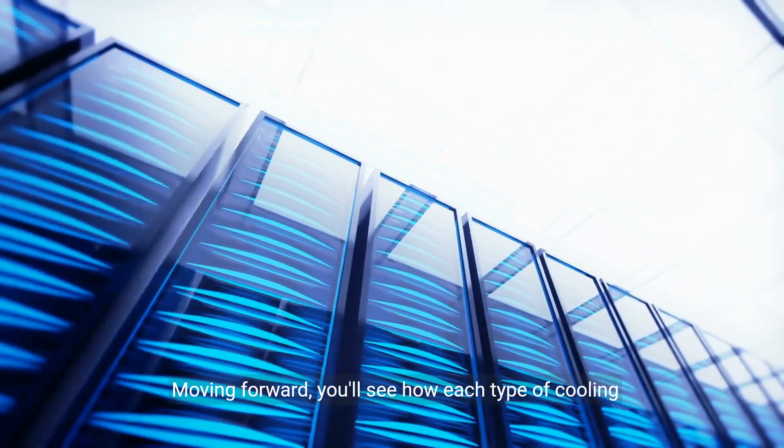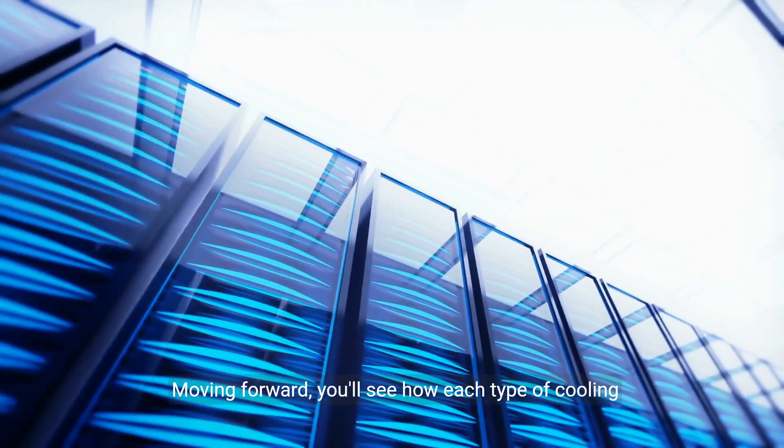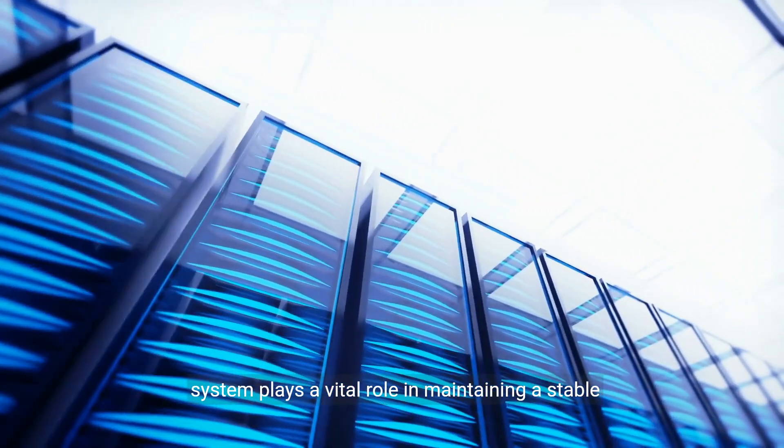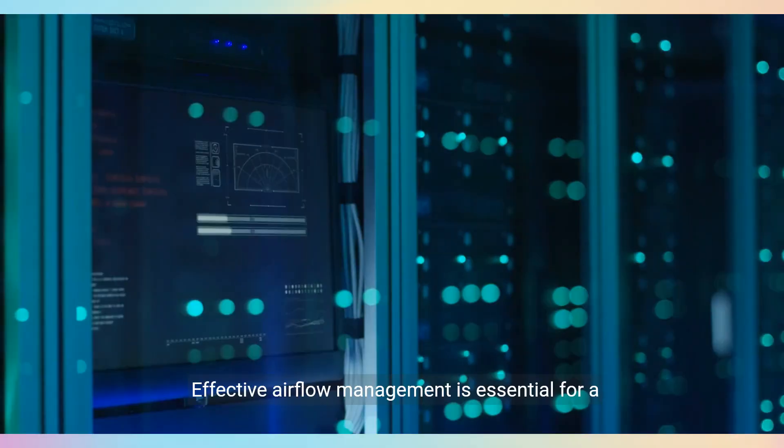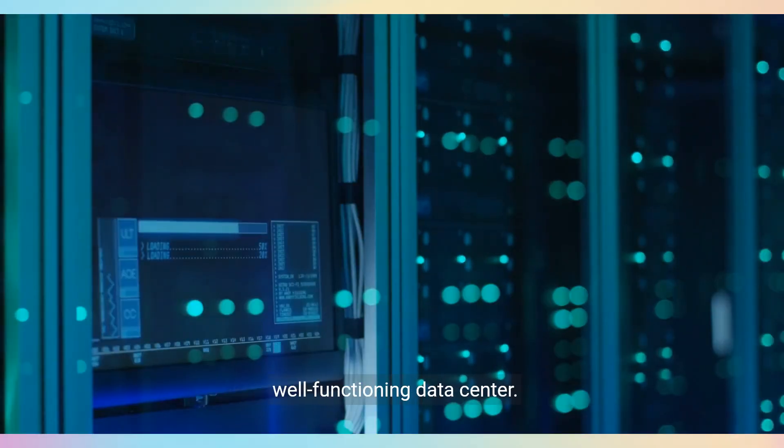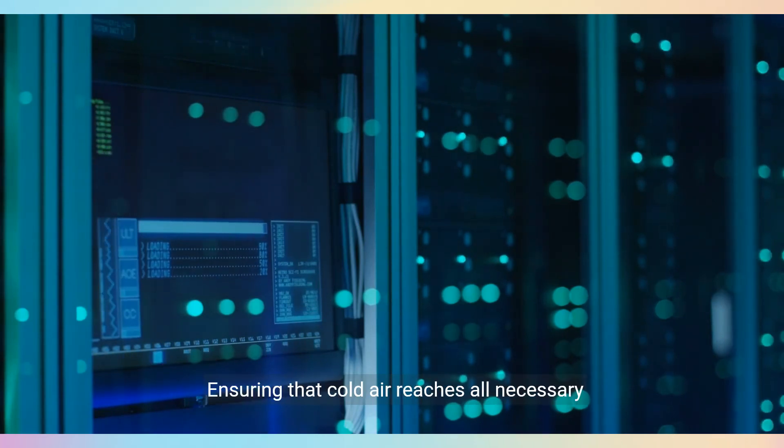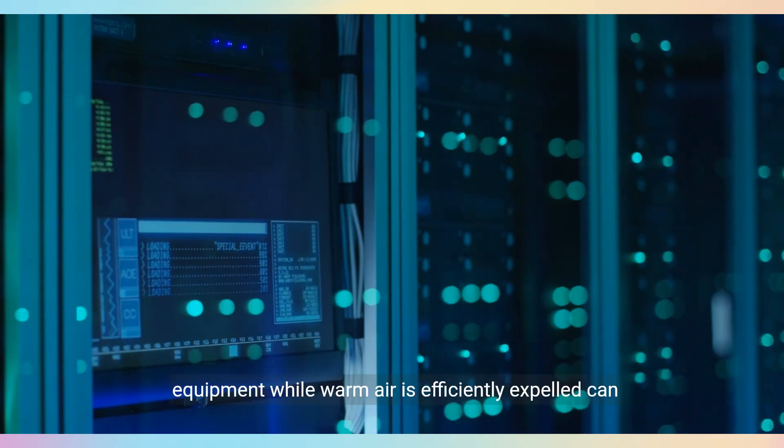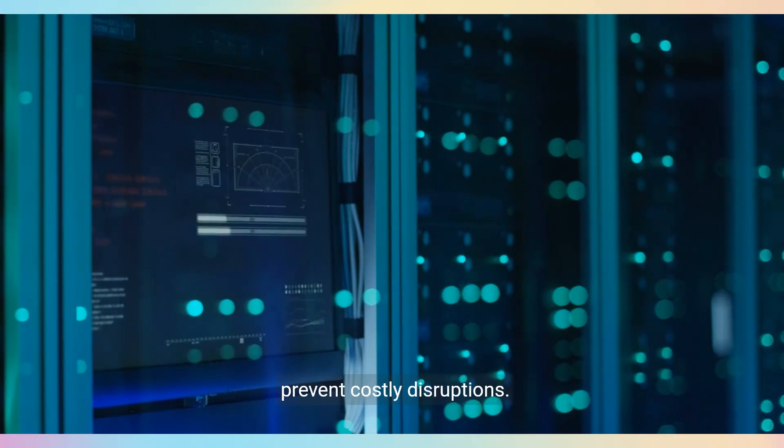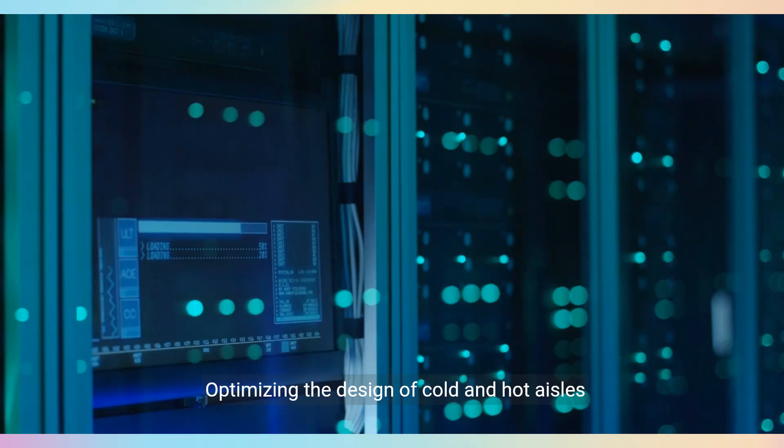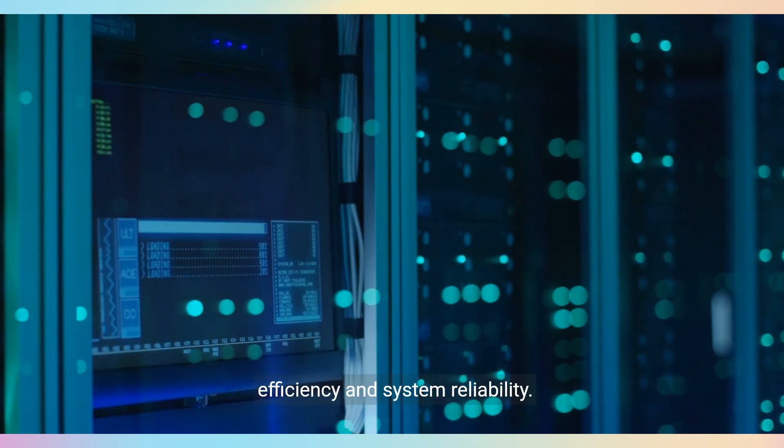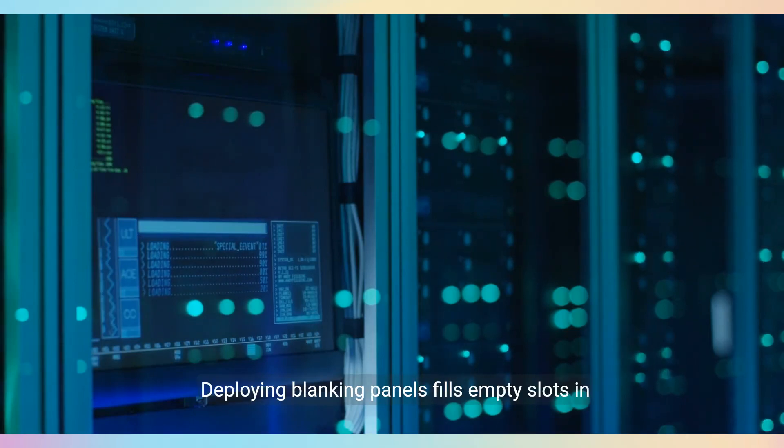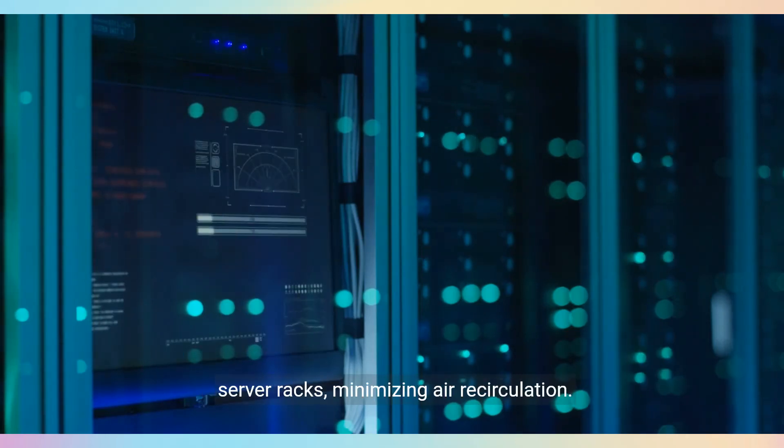Moving forward, you'll see how each type of cooling system plays a vital role. Effective airflow management is essential for a well-functioning data center. Ensuring cold air reaches all necessary equipment while warm air is efficiently expelled prevents costly disruptions. Optimizing cold and hot aisles separates intake and exhaust air, enhancing cooling efficiency.